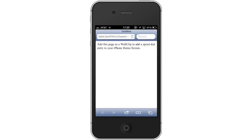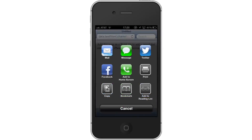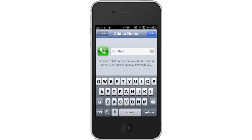Then, click the arrow icon. This icon is located on the bottom navigation bar. You will then have the option of sharing the web clip via mail, message, Facebook, etc. Tap Add to Home Screen. This will create an icon for this phone number and place it on our home screen.